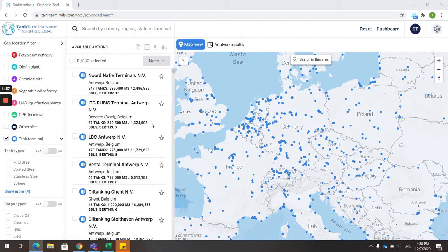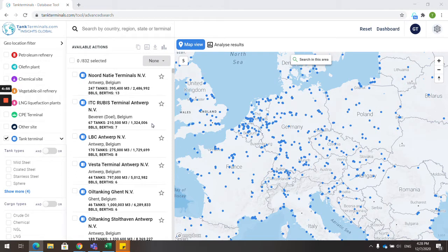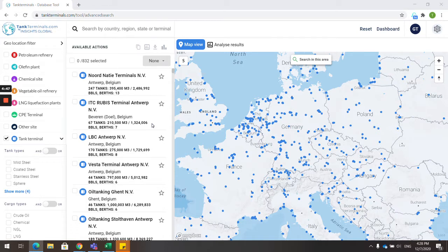Welcome to tankterminals.com. In this video, I will show you how to use the tankterminals.com database. Our platform holds more than 6,000 terminals, and that number is growing fast. There are a few ways to browse for our terminal data.